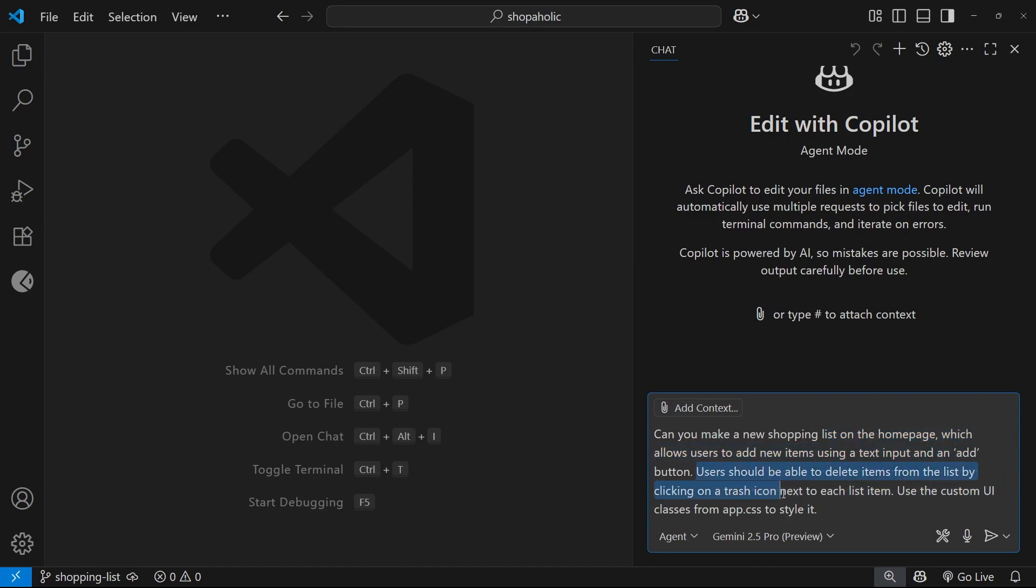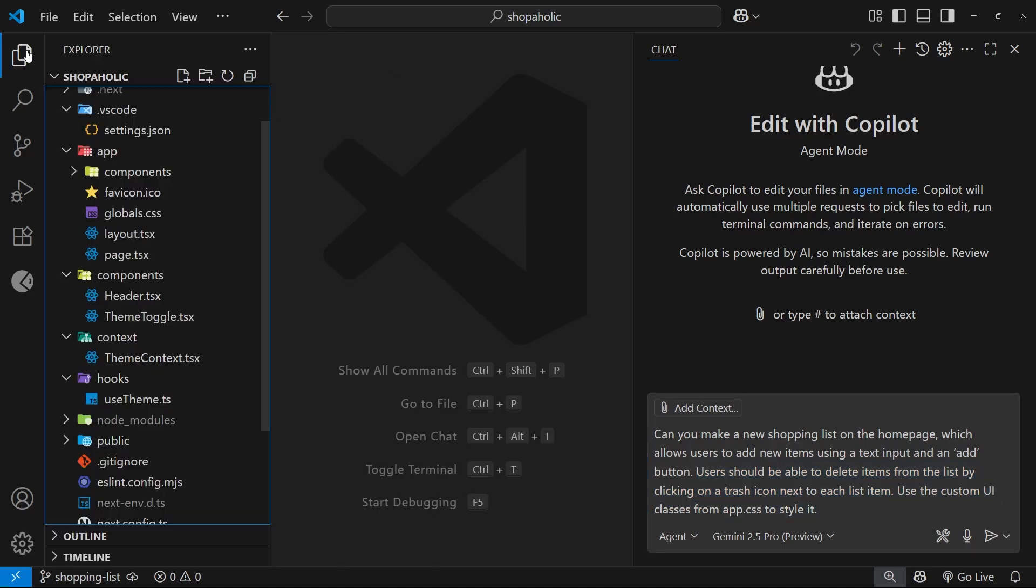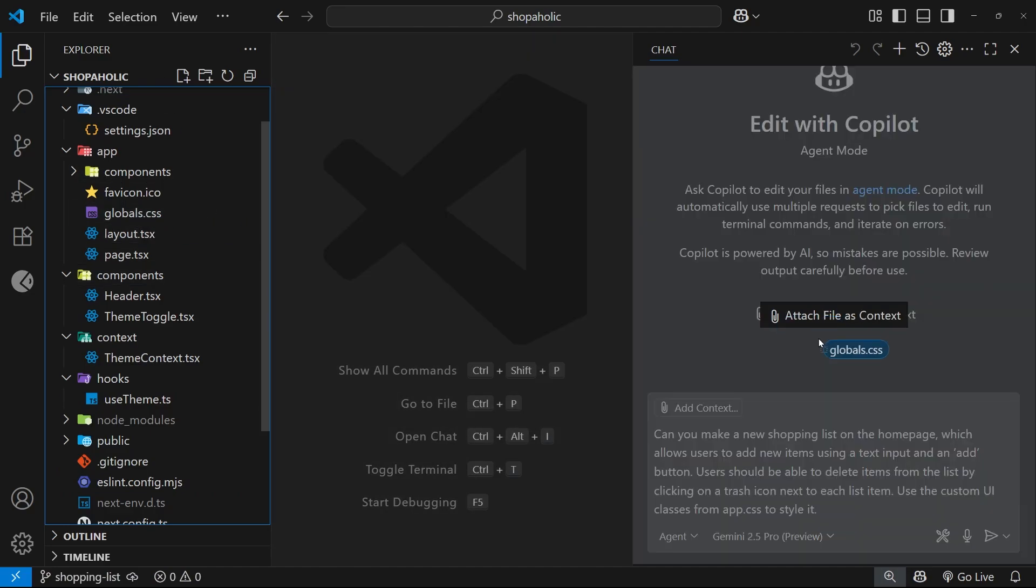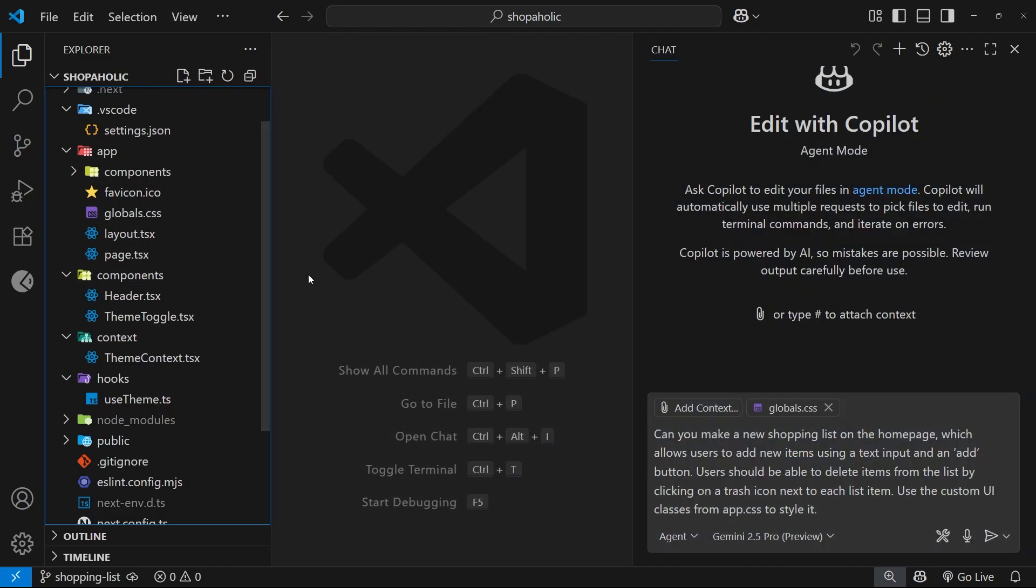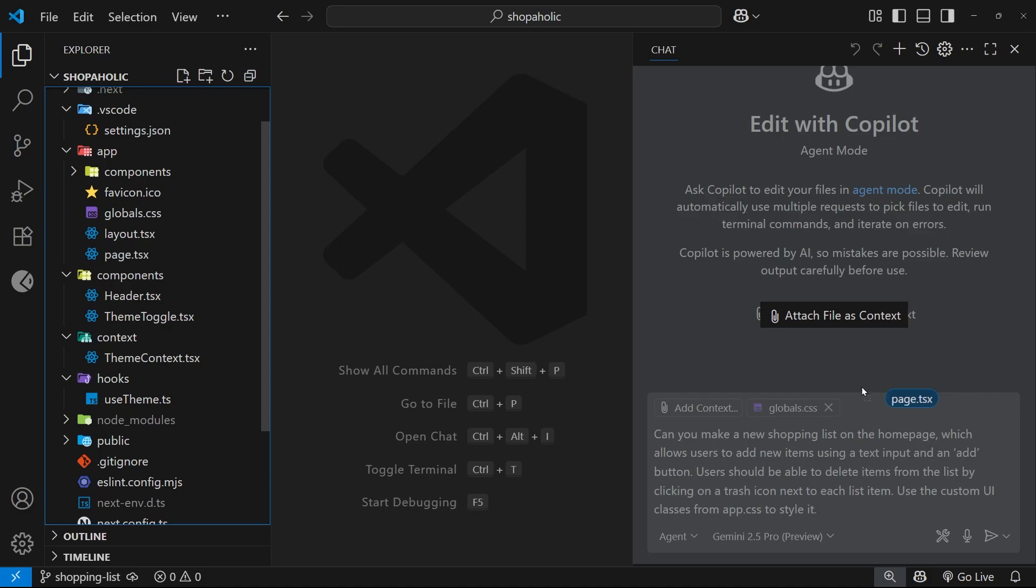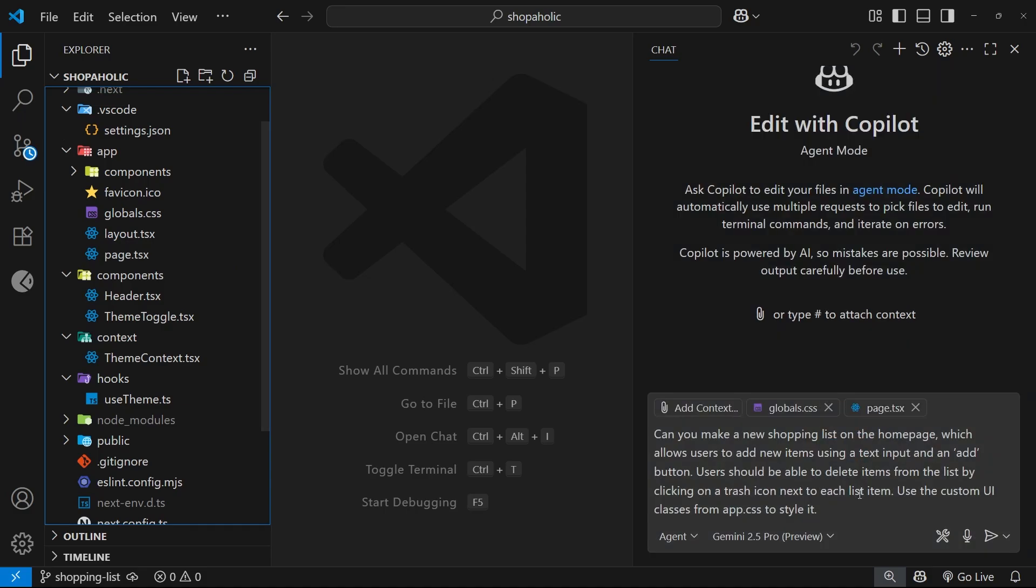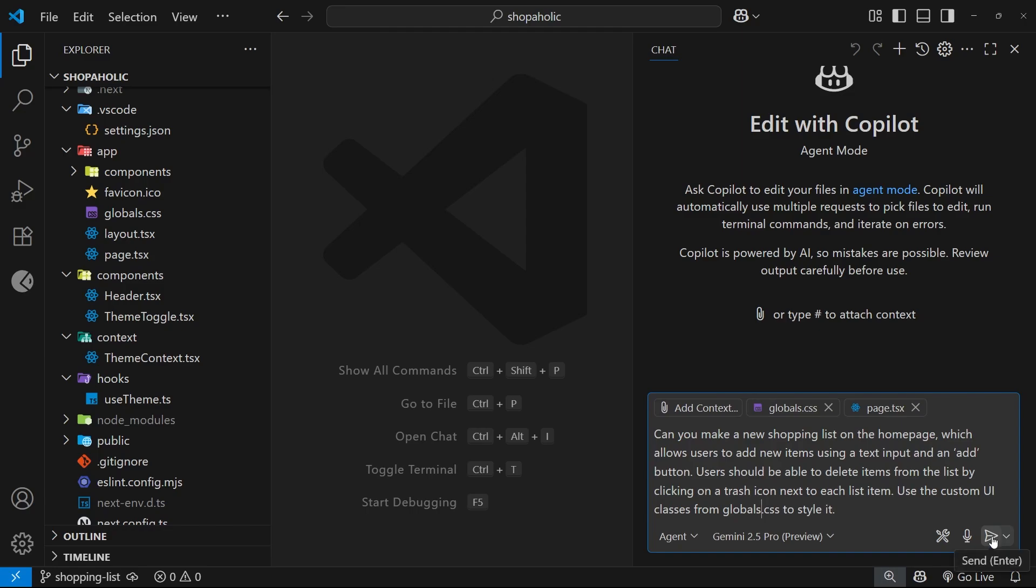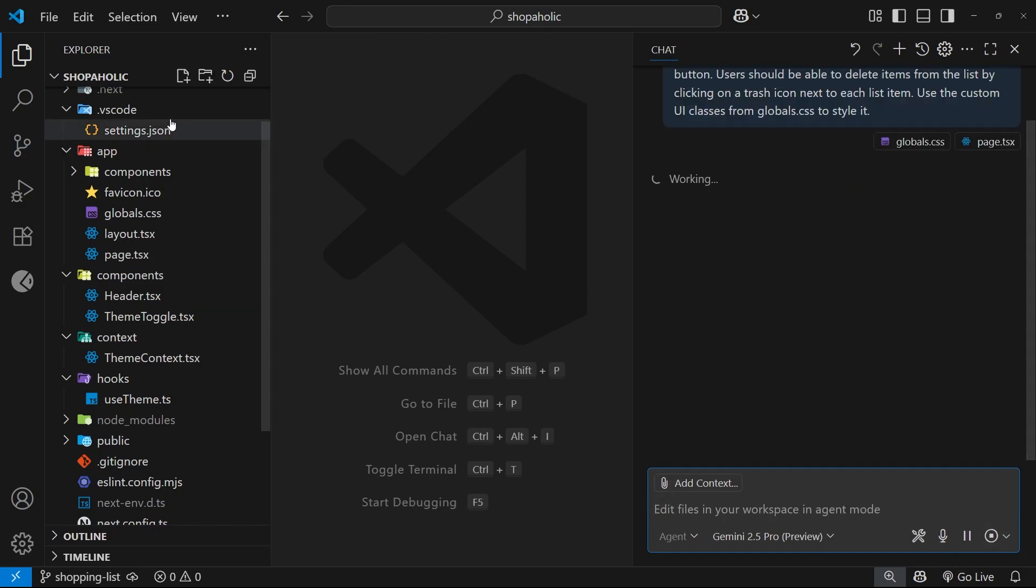Use the custom UI classes from app.css to style it. Now what I'm going to do is explicitly add some context, so the CSS file and also the home page. And in fact, this should be globals.css, not app.css. Then I'm going to hit send.